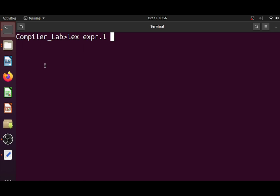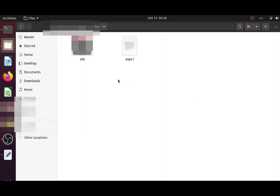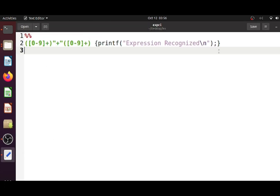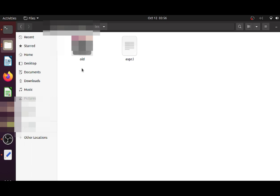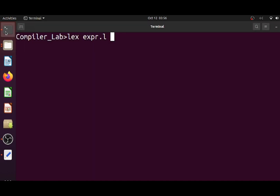If we observe, we just have the lex script — 'expr.l' — which contains only the lex rules: the recognition rules followed by the C actions. We don't have any C file yet. Once I run this command, we are supposed to get a C file. So let's see — I have run that command.